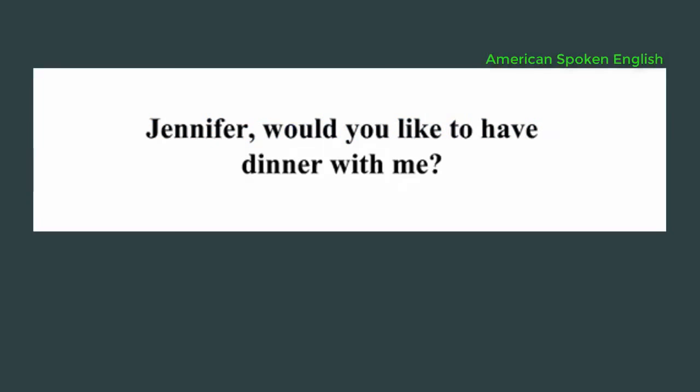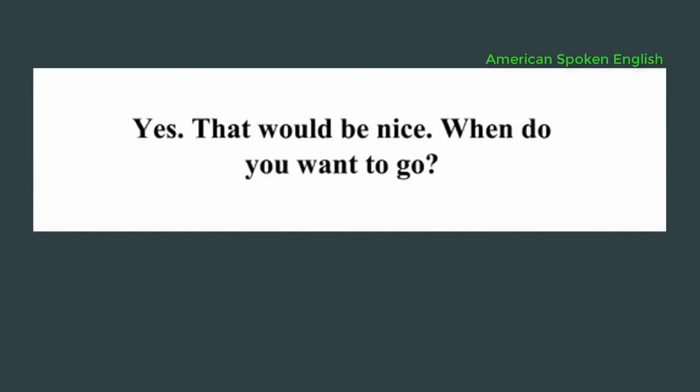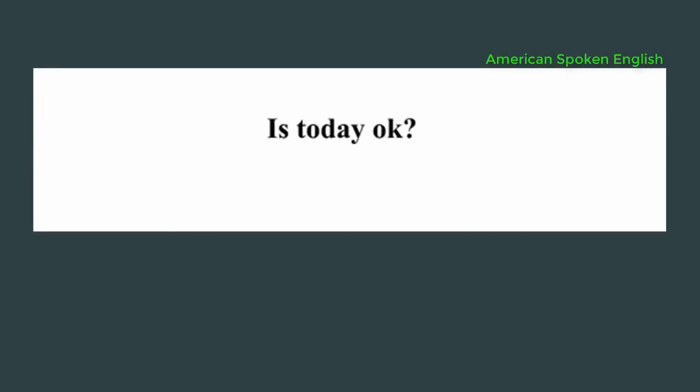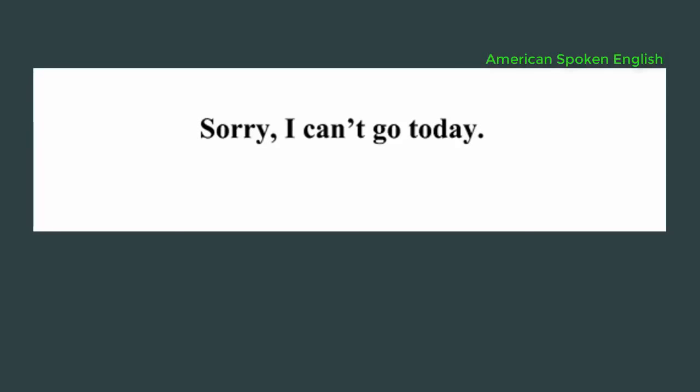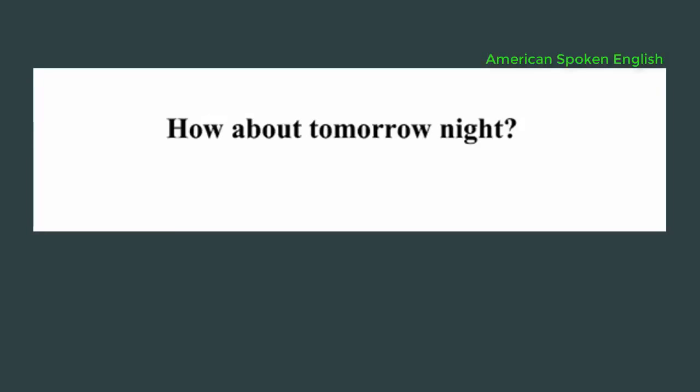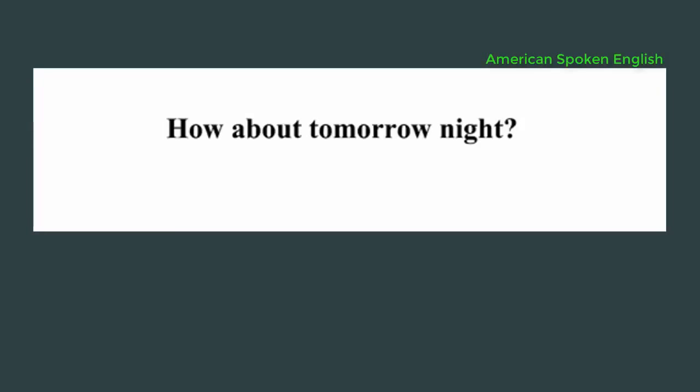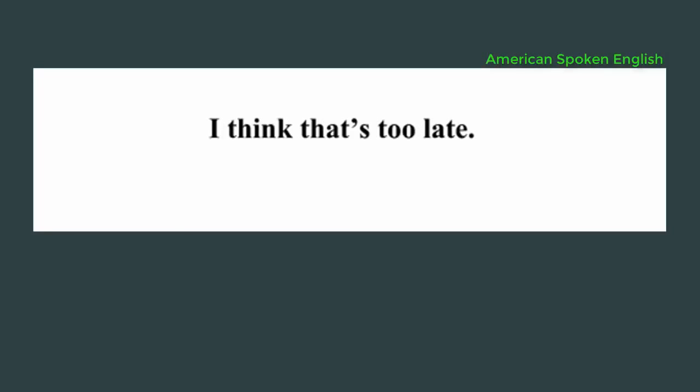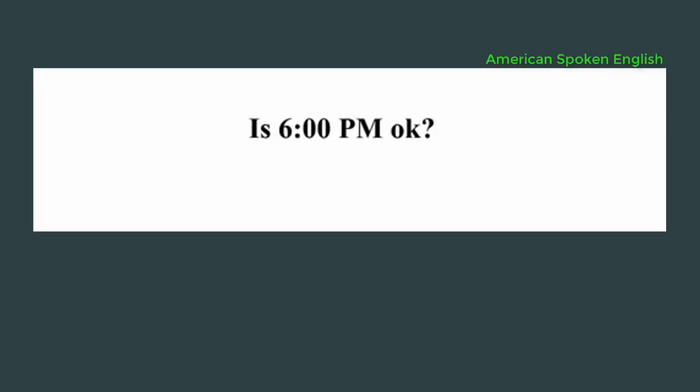Lesson 8, having dinner. Jennifer, would you like to have dinner with me? Yes, that would be nice. When do you want to go? Is today okay? Sorry, I can't go today. How about tomorrow night? Okay, what time? Is 9 p.m. alright? I think that's too late. Is 6 p.m. okay? Yes, that's good. Where would you like to go?